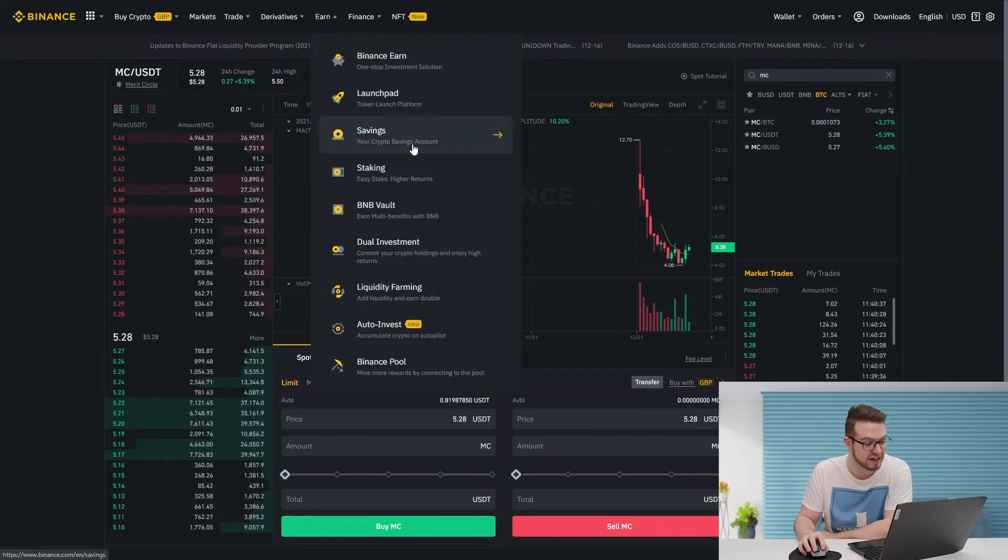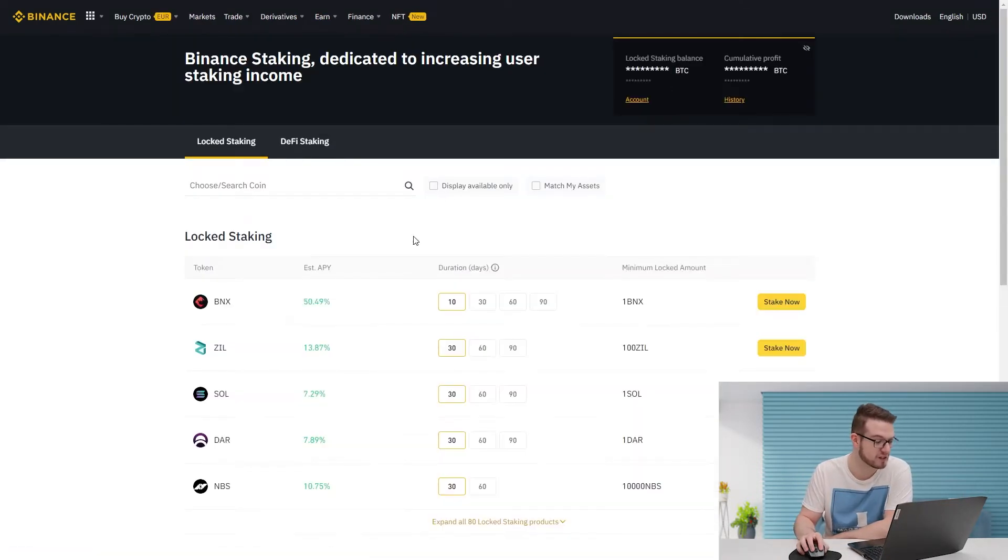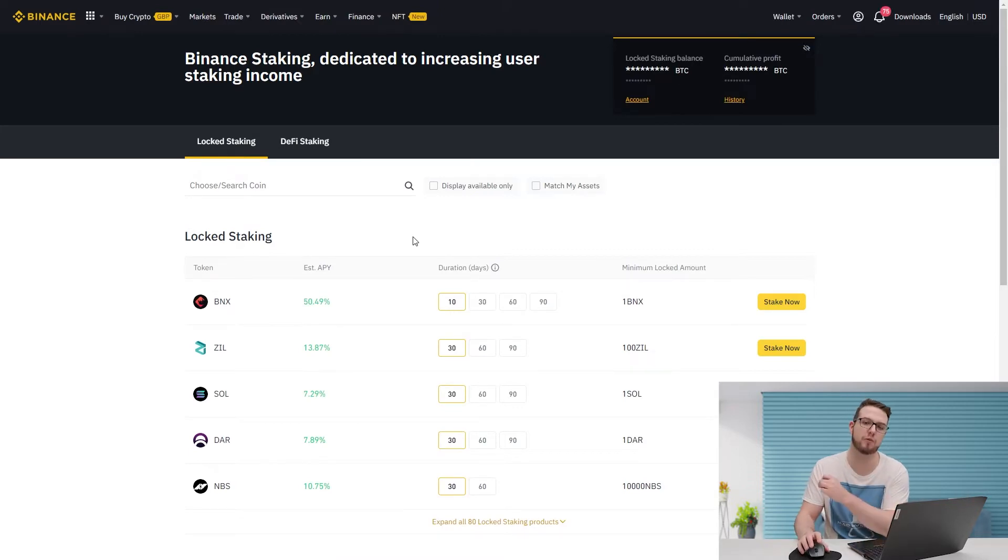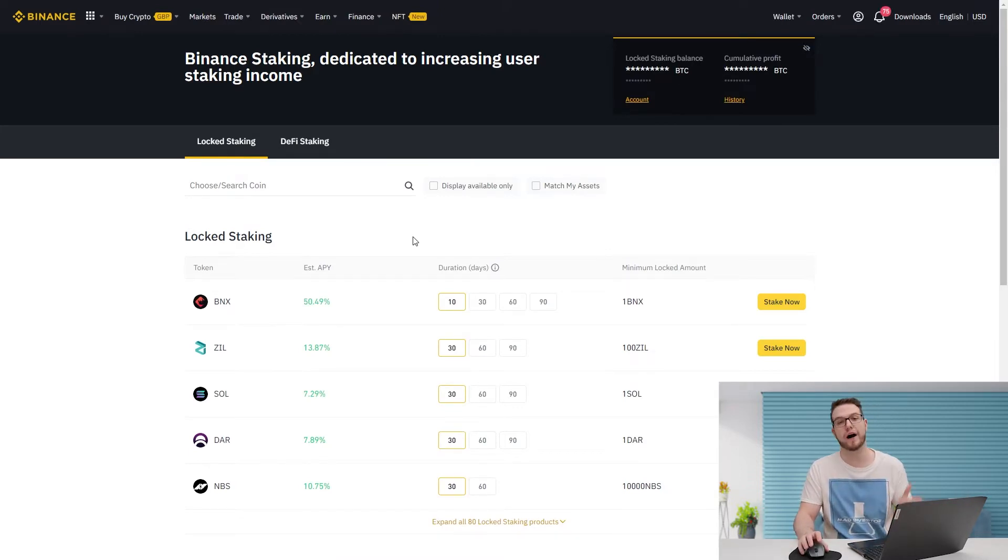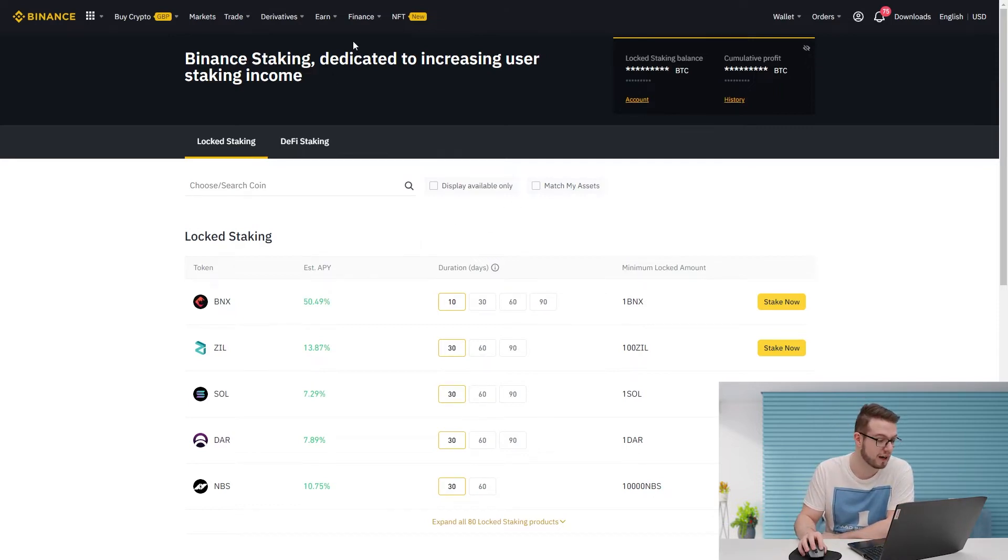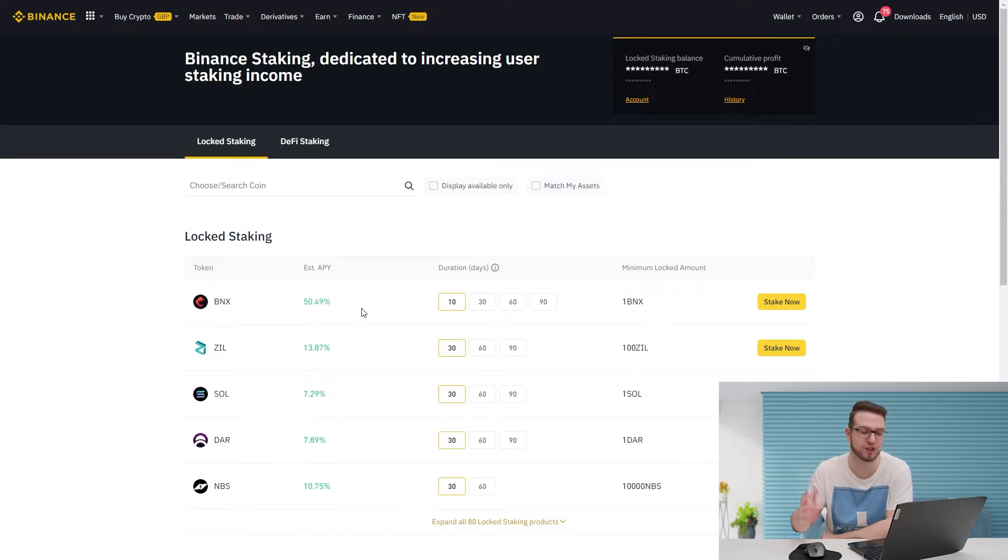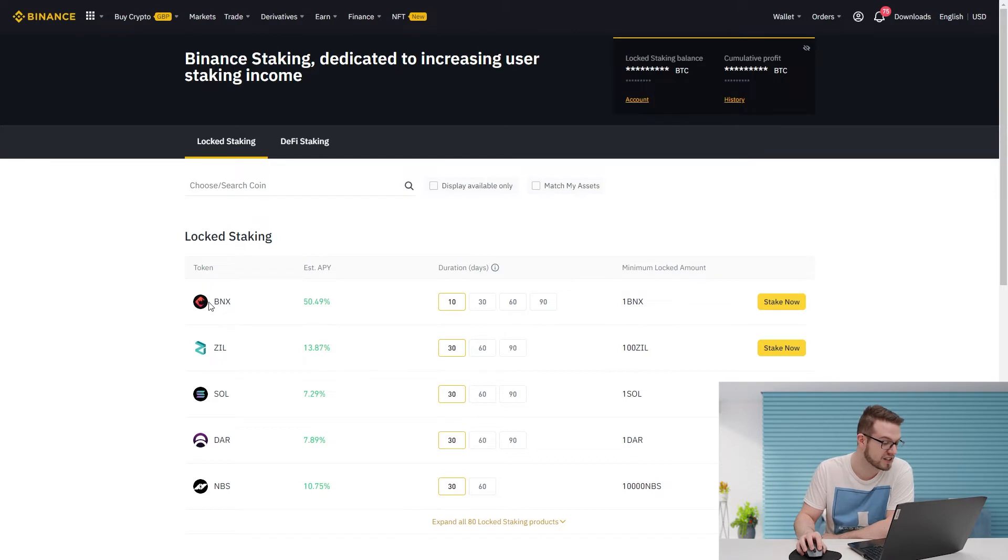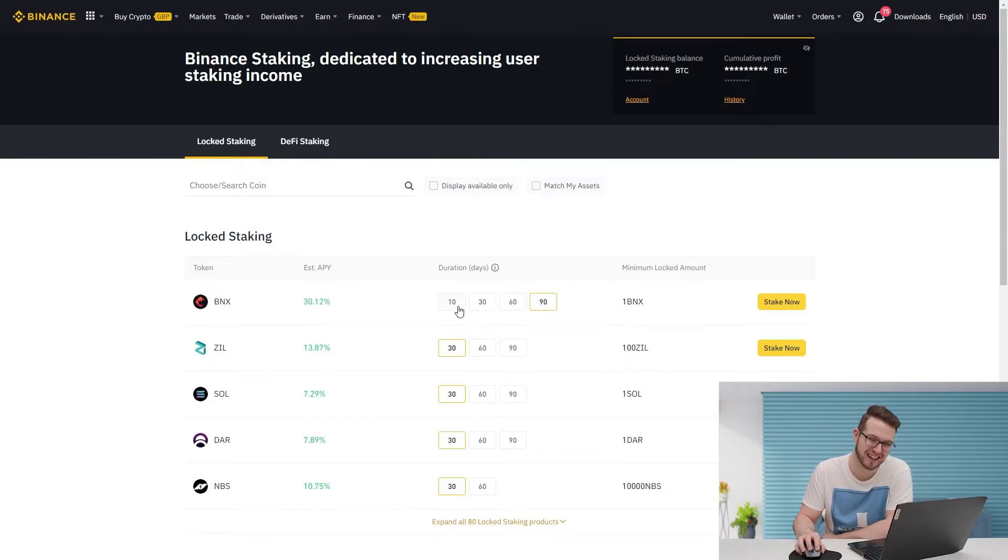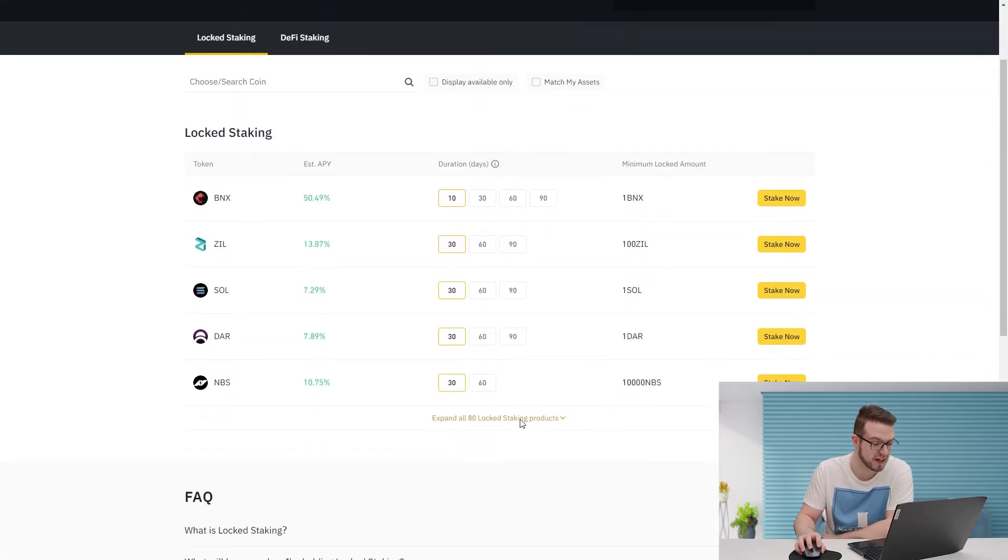Then you can go to Savings and Staking. This is what I wanted to show you today as I want to show you some of the nice estimated APYs which you can still use while staking, so you can also diversify your portfolio a bit more. With locked staking, the highest APY is BNX with 50% on the 10 days duration. When you put 30, 60, and 90 it's slightly lower, so it's probably best to keep it on 10.